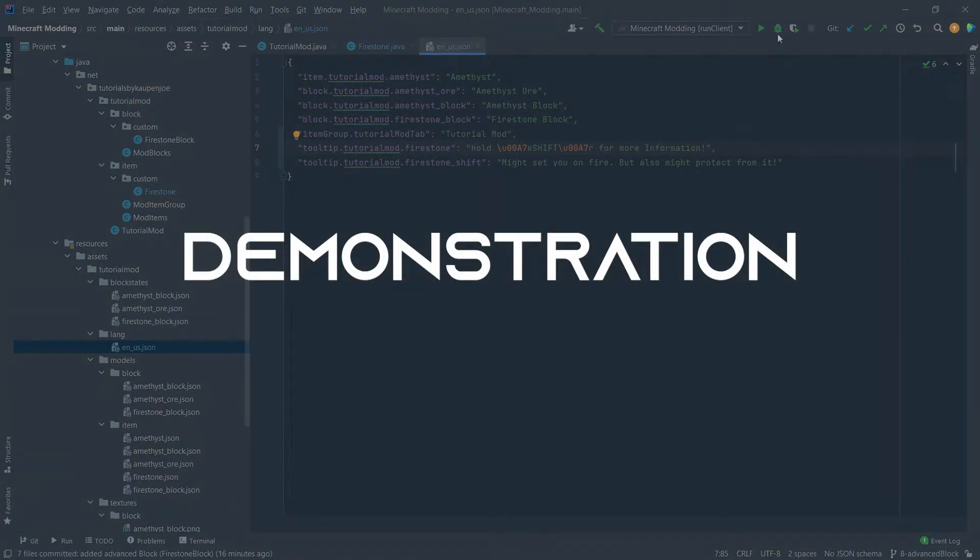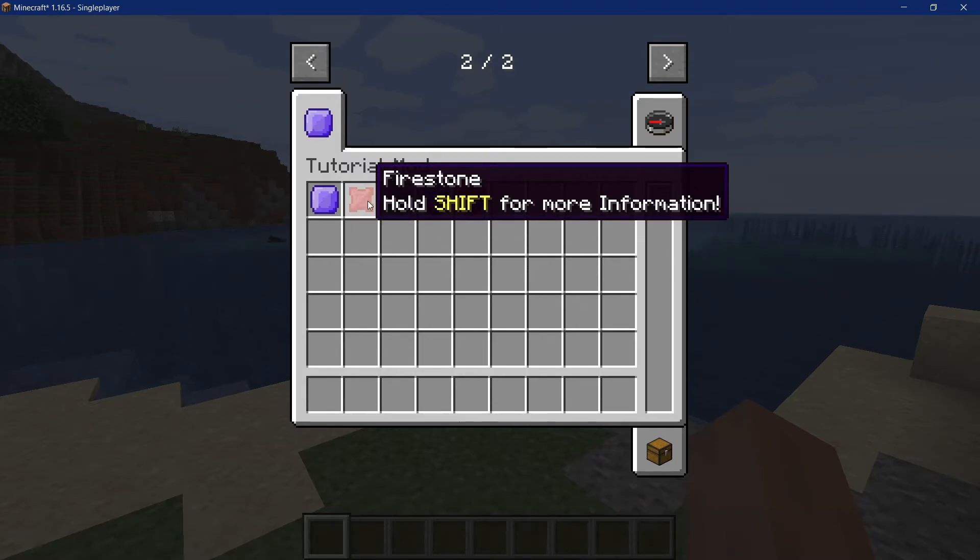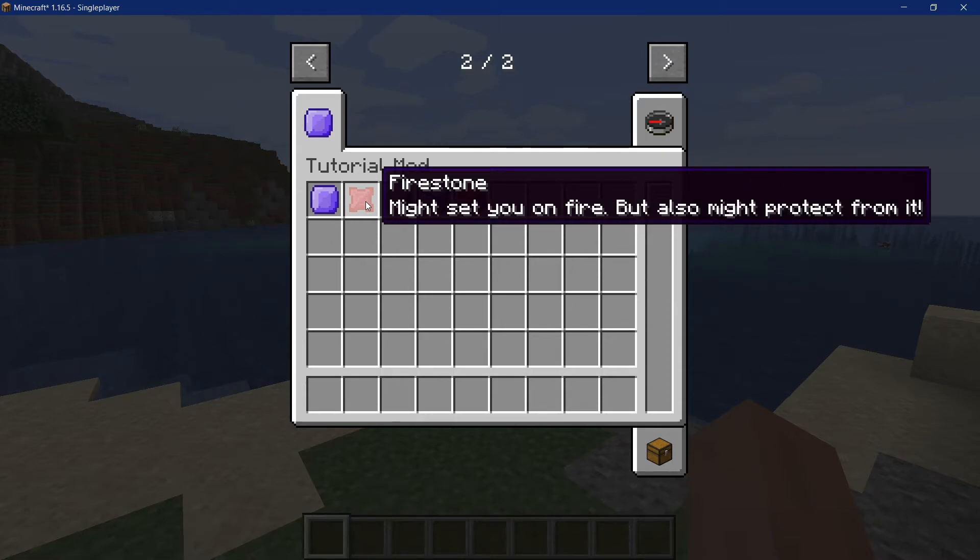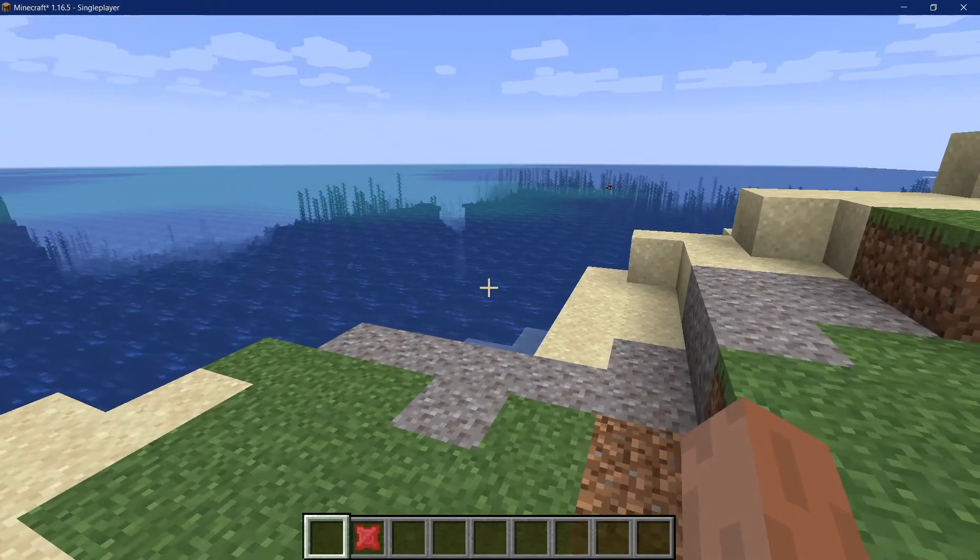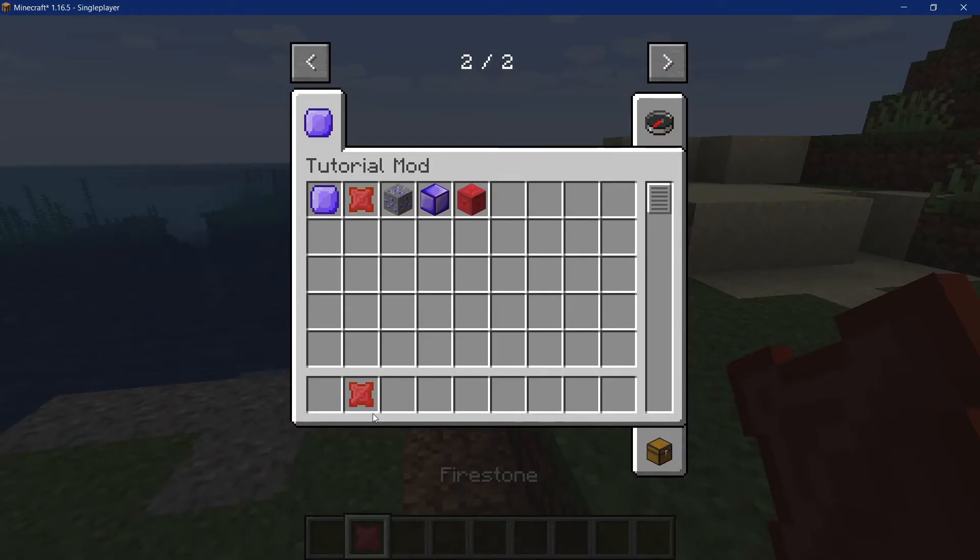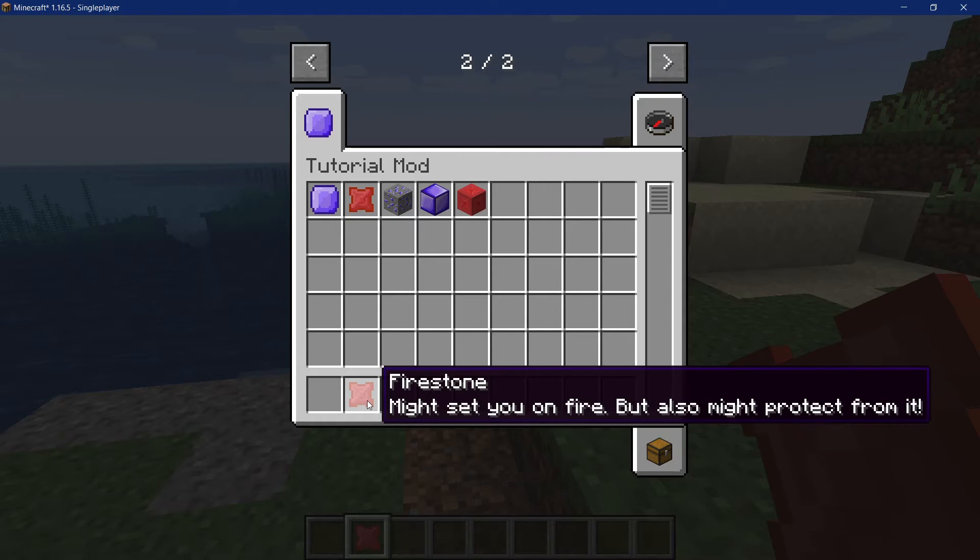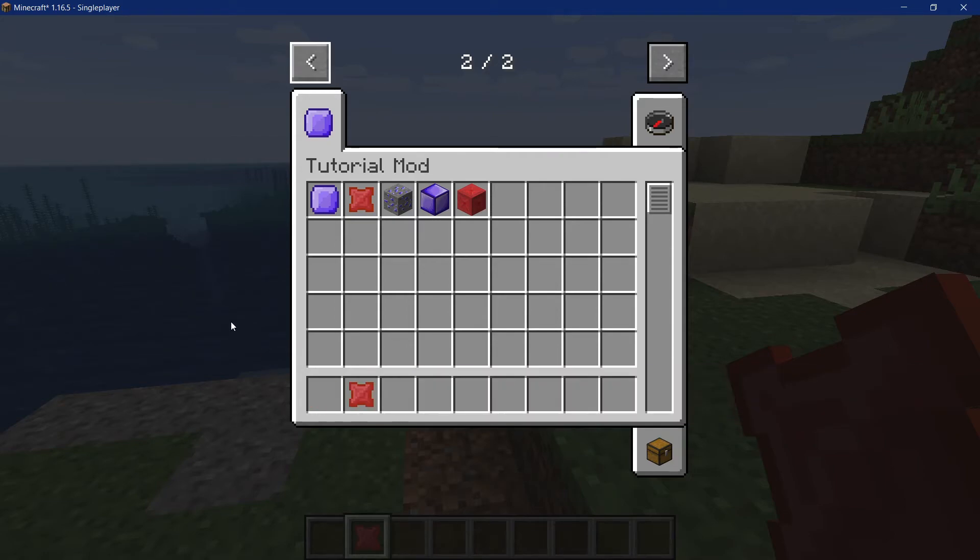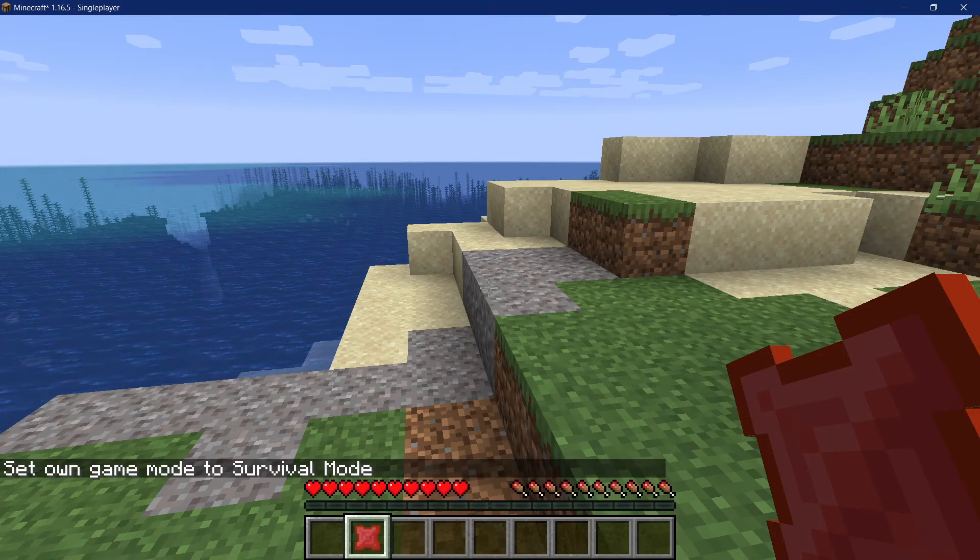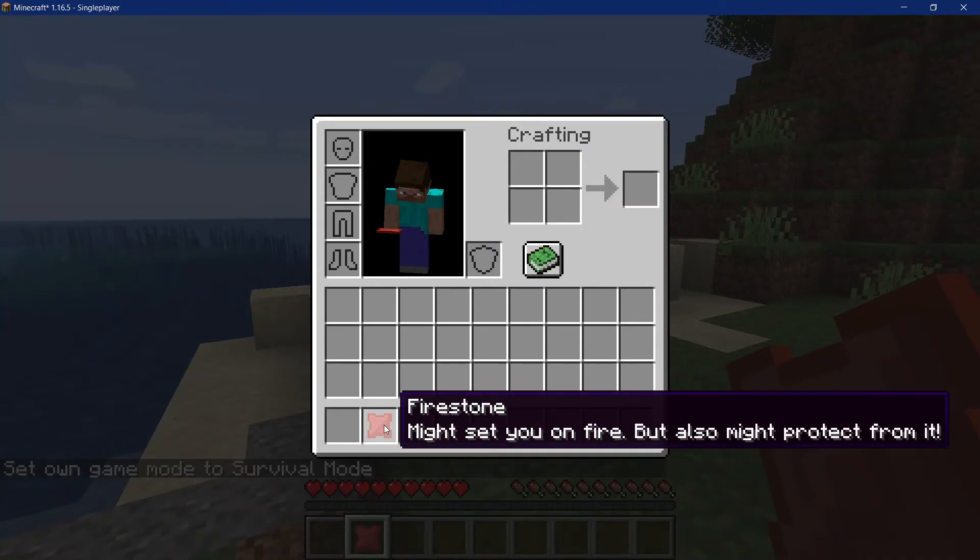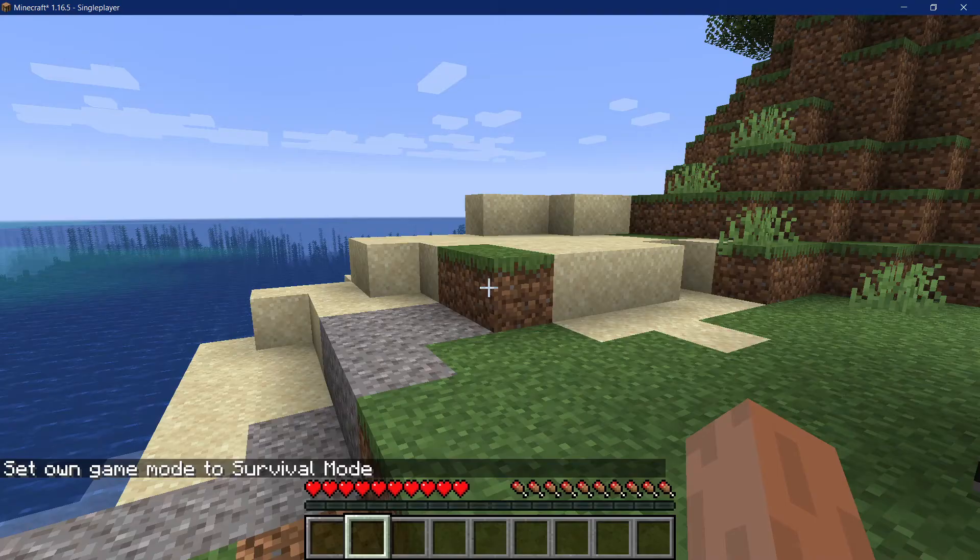So let's see if it worked. Right. We find ourselves in Minecraft. And as you can see, as soon as I move the mouse over the firestone, hold shift for more information. And when I hold shift, then you can see might set you on fire, but also might protect you from it. So that's really cool. And we can basically put this in our inventory. And when we hover over it, this shows perfectly fine. We can also, if we go into survival mode, we can see the same thing. Just works totally fine.